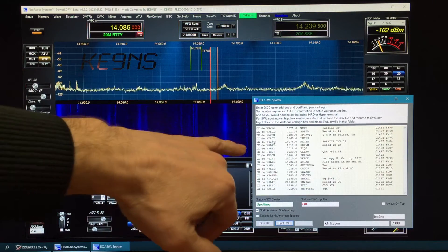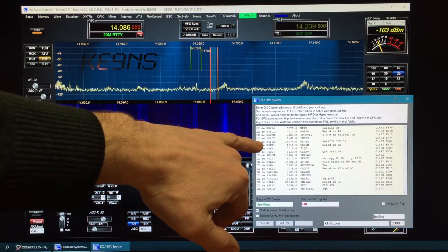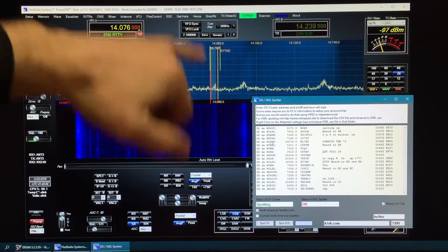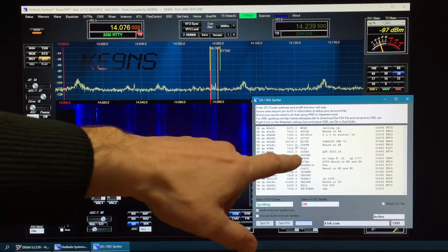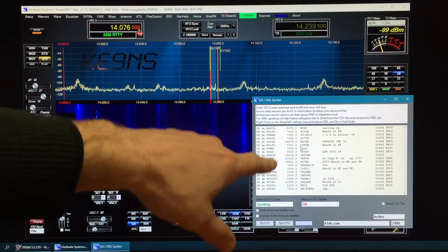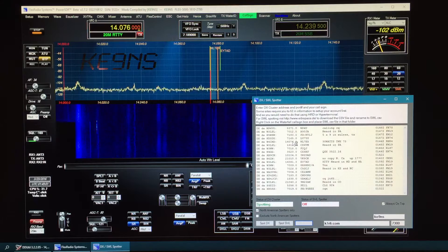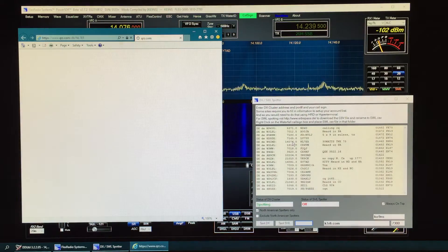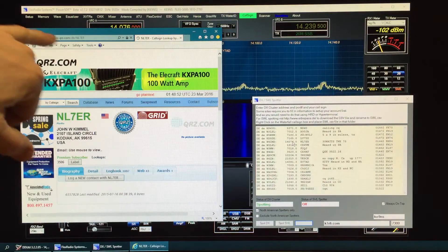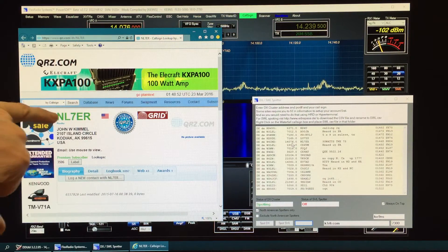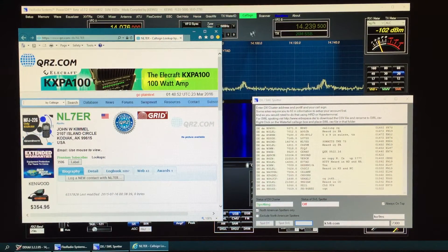You can click on any of these and it'll go directly to that frequency by simply clicking on that line. If you right click on any of these, it will open up QRZ and go right to that call sign.